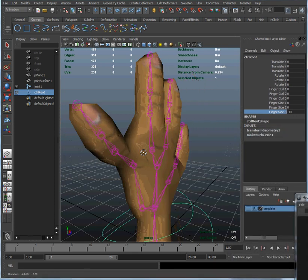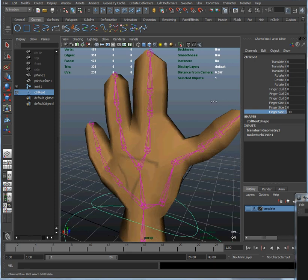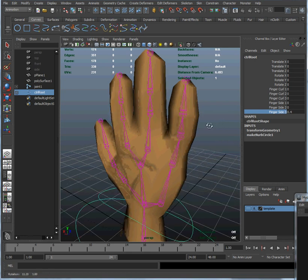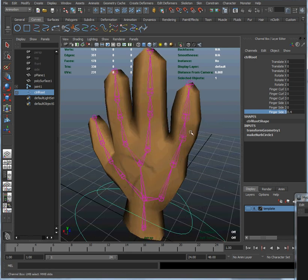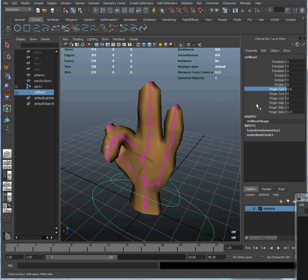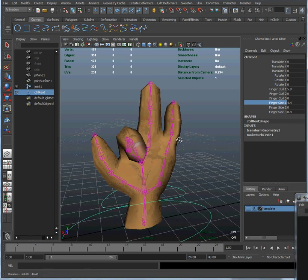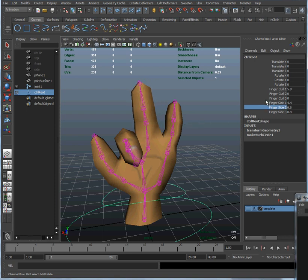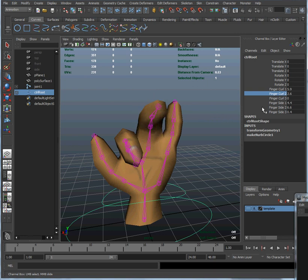That is looking good — that might be a little bit too far, but we can fix that later just by setting a new key. Now you can see we can use these together — there's our finger curl 1, we can curl that in a little bit, then use finger side to maybe rotate that a little bit to either side, so you can get more complicated expressions and a more dynamic hand. And that is how you set up finger control joints in Maya.